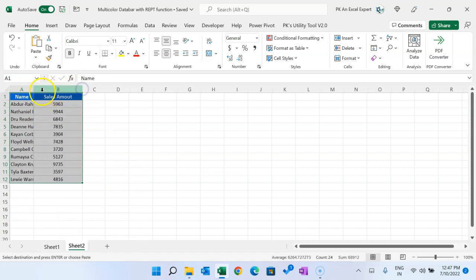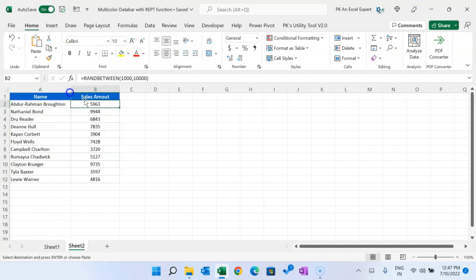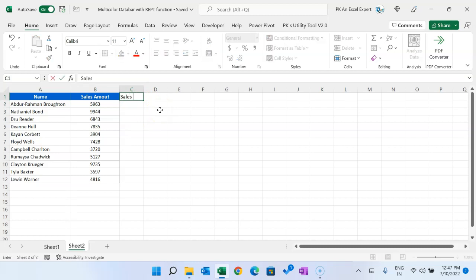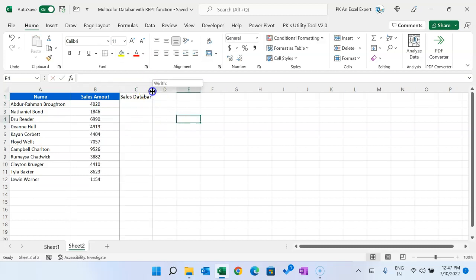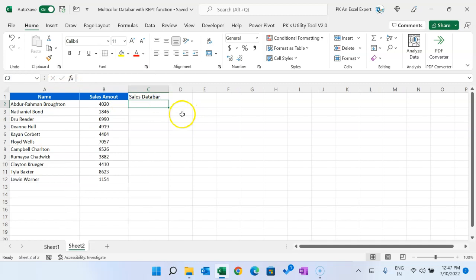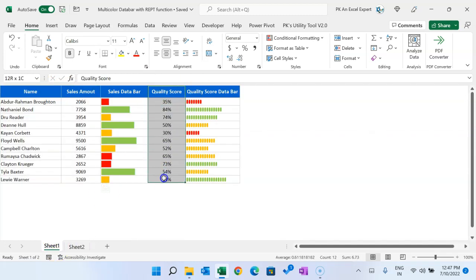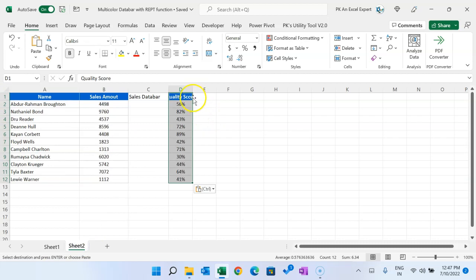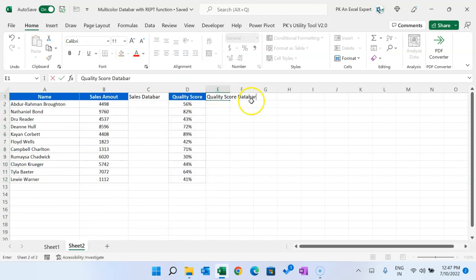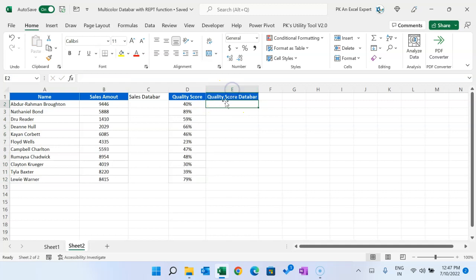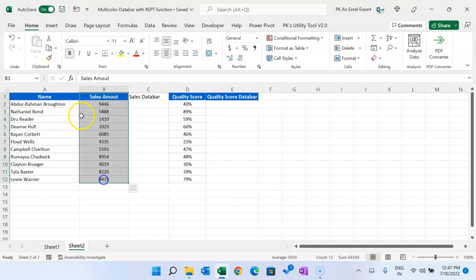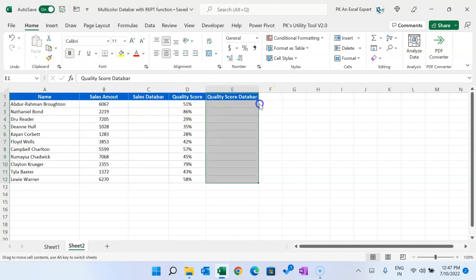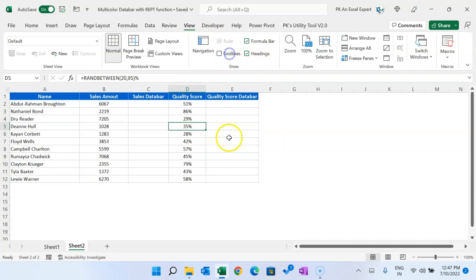I have used RANDBETWEEN formula here, but you can put your actual numbers. Now here I will show you how you can create the sales data bar. Let's take your quality score, I'm just copying this and paste this here. We will show the quality score data bar. Let's apply the same formatting here and here also. Let's go to View and remove the grid lines.